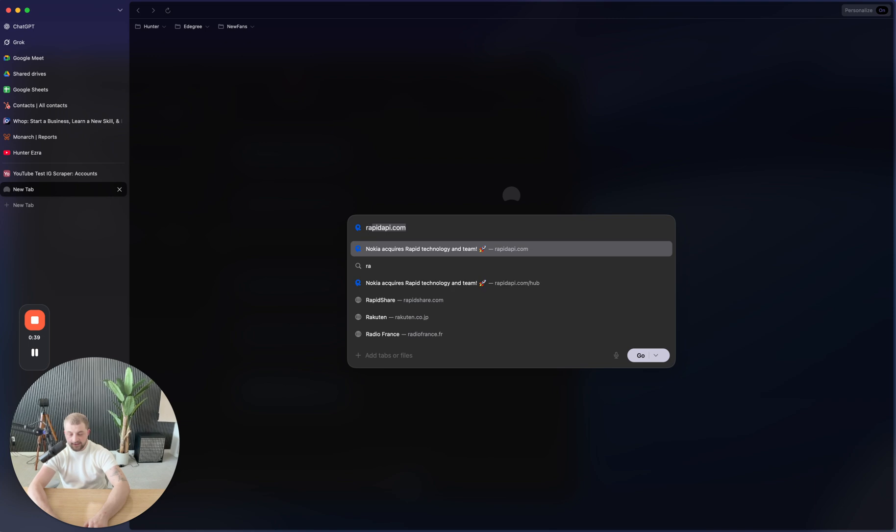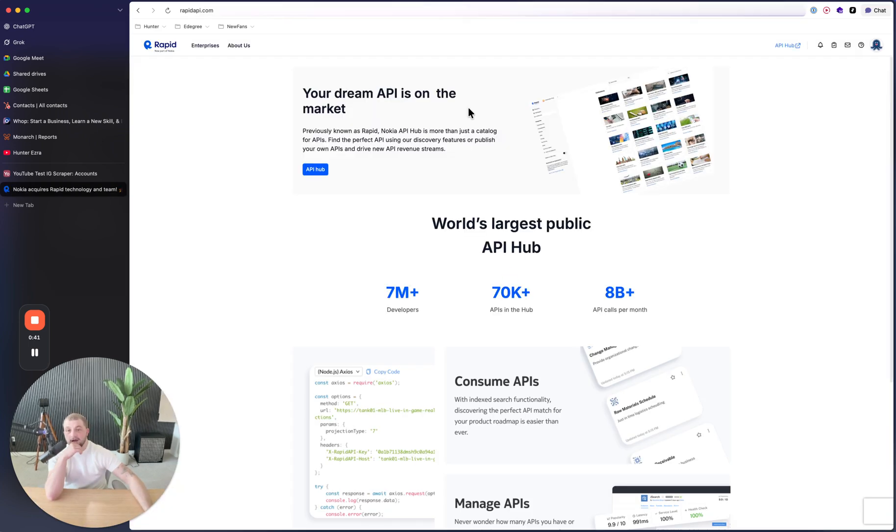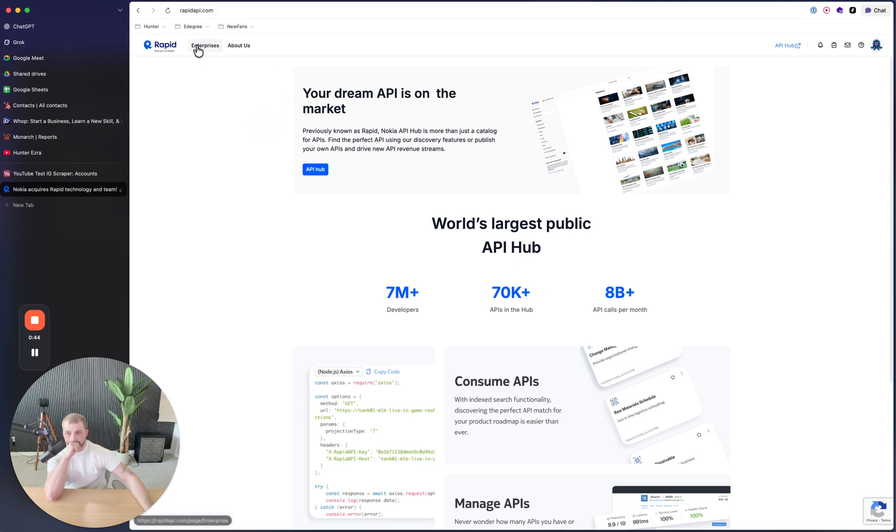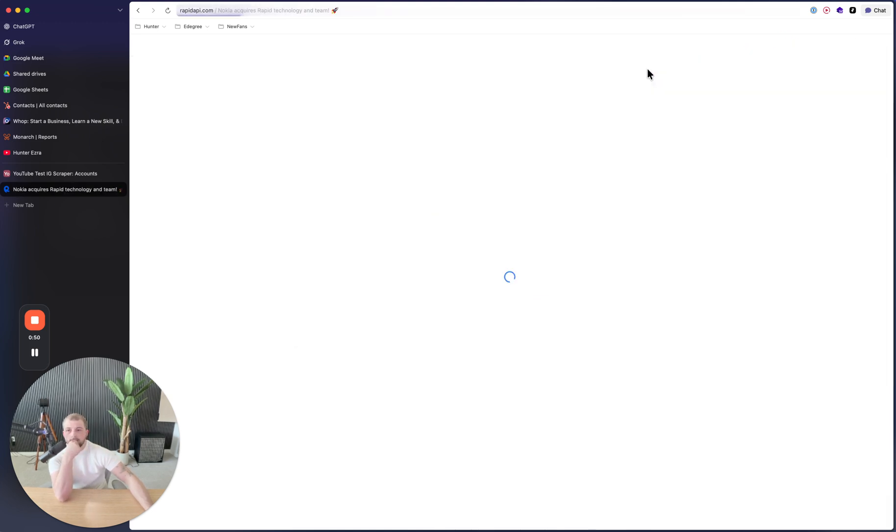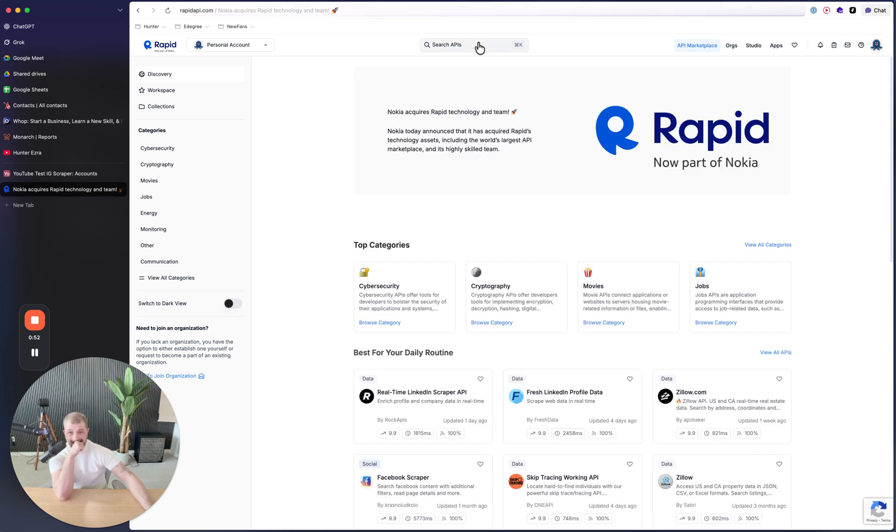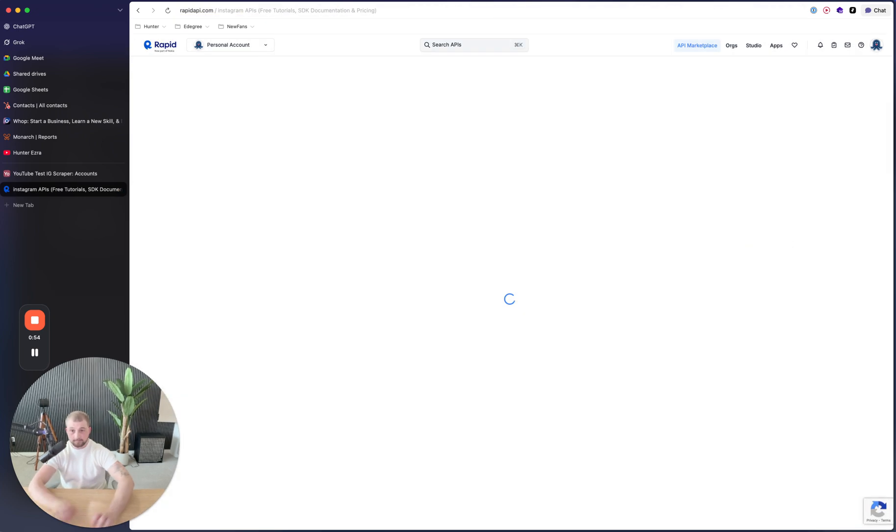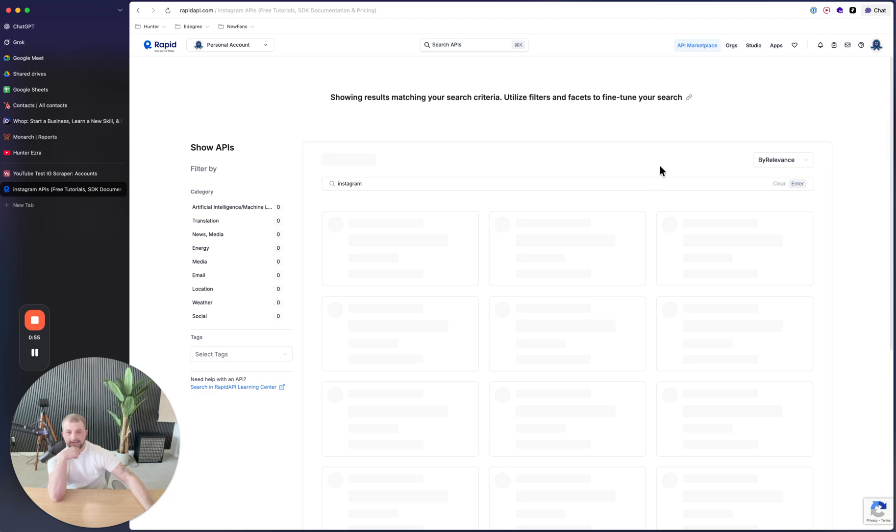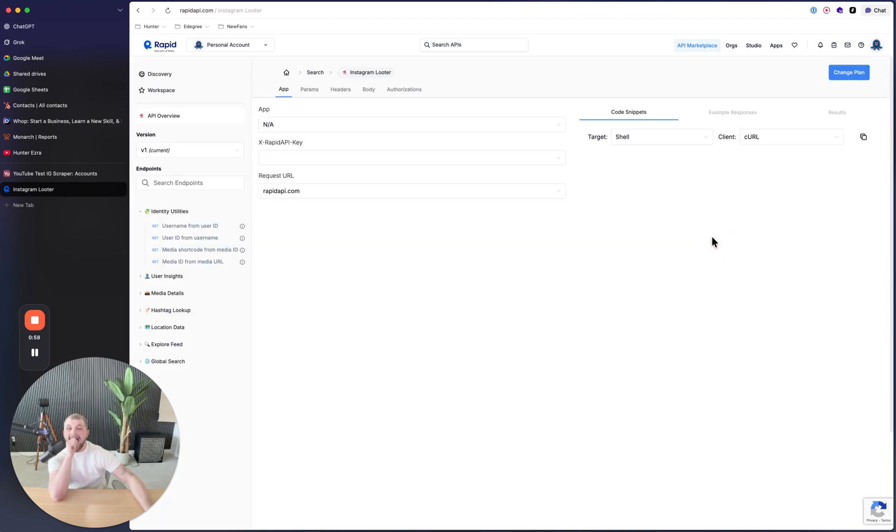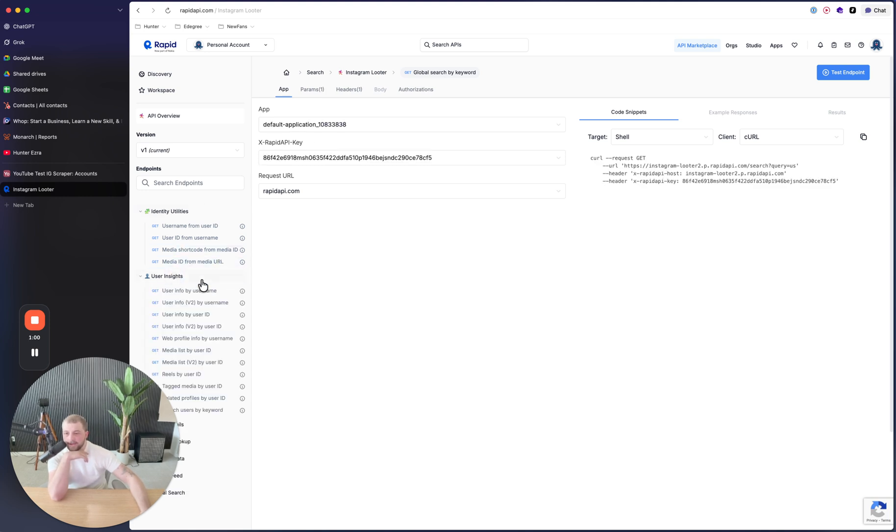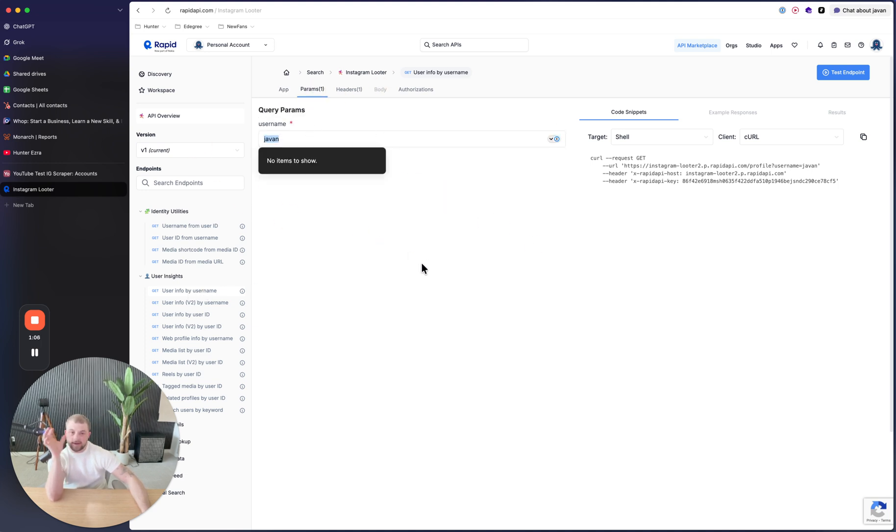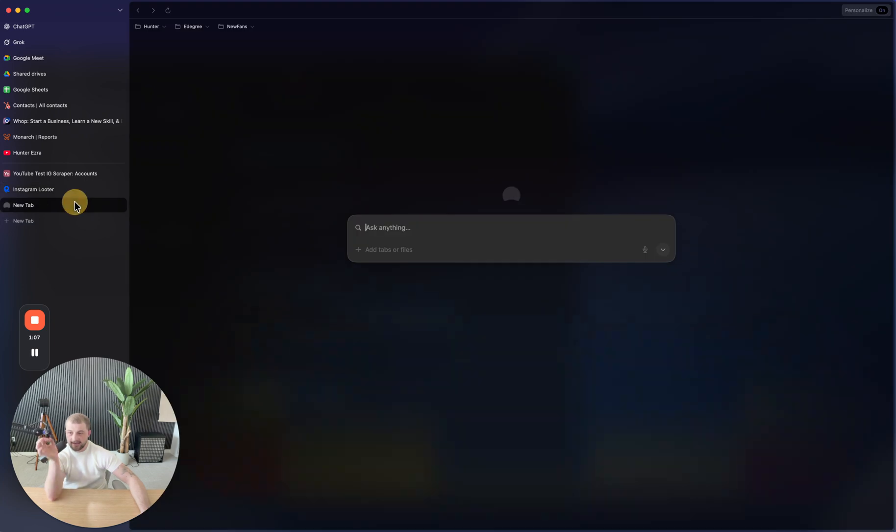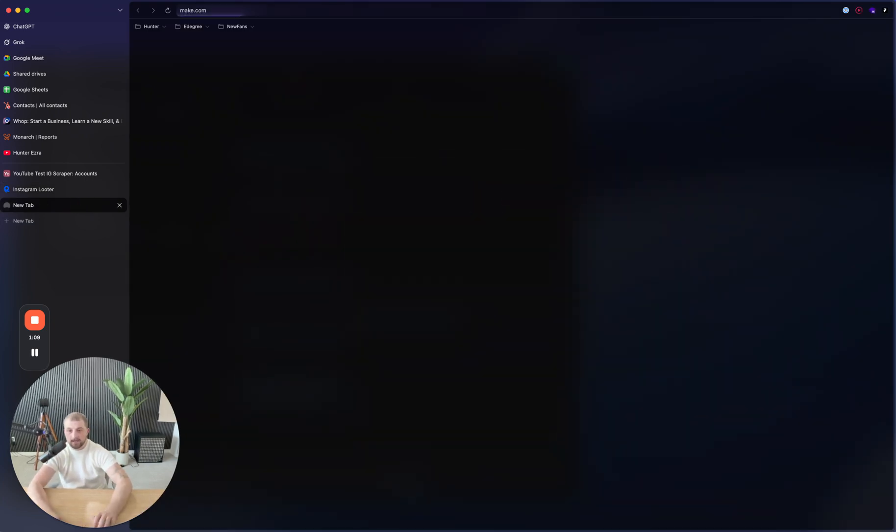And then I went to RapidAPI.com and I went to search and I found Instagram and then Instagram Looter right here. Then what we're using is we're using the get user info by username, which means we're allowed to put in a username and it'll search that and give us all of the details from it.